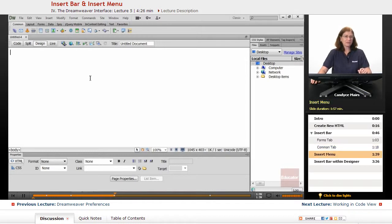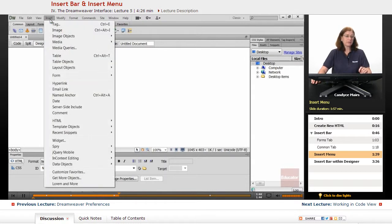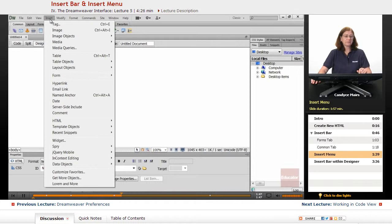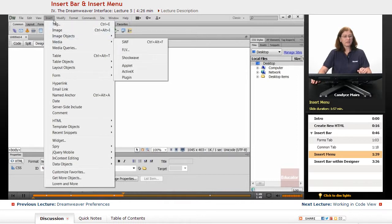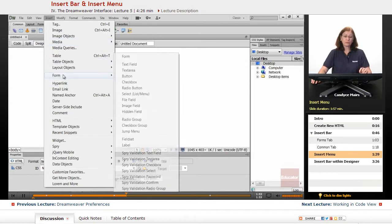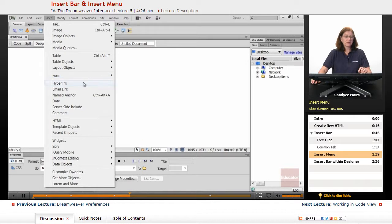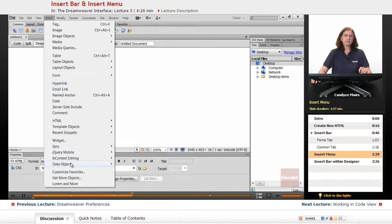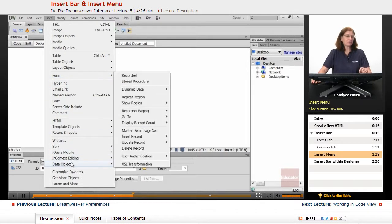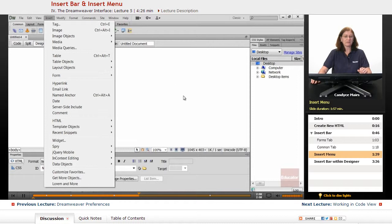Let's look at the Insert Menu. I get to that by clicking the word Insert up at the top of this document area. Notice I have Insert Image, Insert Media. Here is the form piece we took a look at and all the different form pieces. You will find that this Insert piece is not always identical to what's in the Insert Bar, and it's not always organized exactly the same as well.